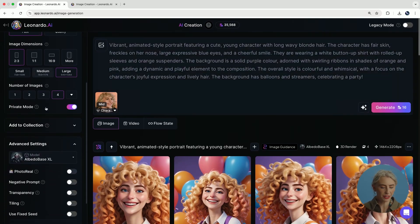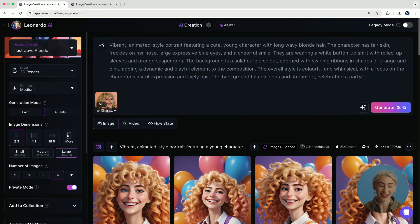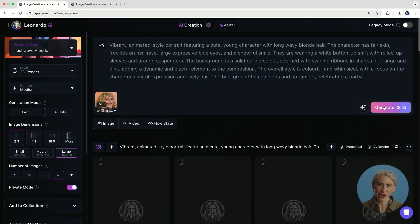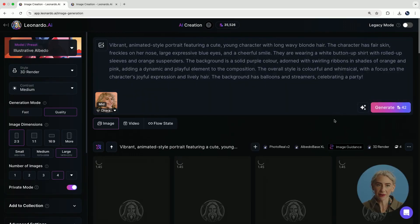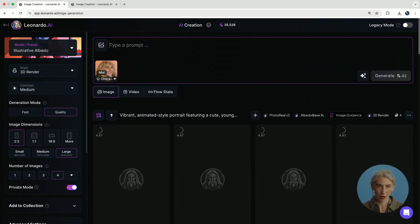I'm going to double-check that photo reel is on — that's how you're going to get the most realistic shots. I'm going to hit generate. As that runs, I'm also going to show you the second way to prompt.